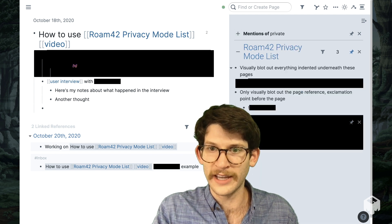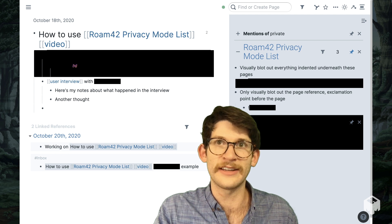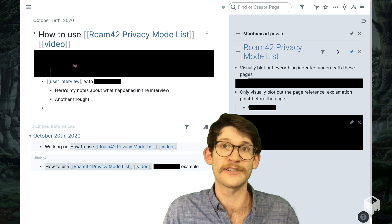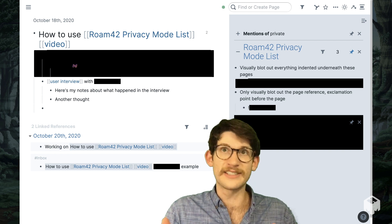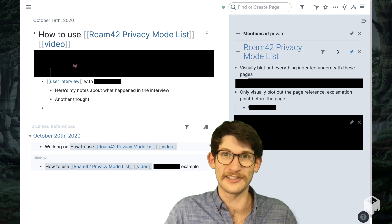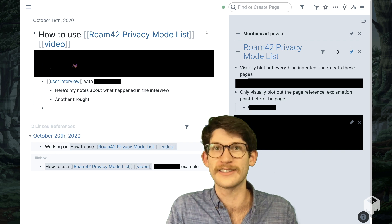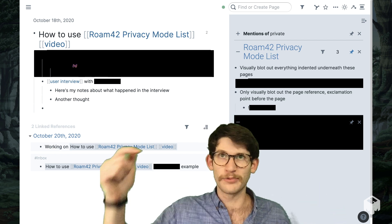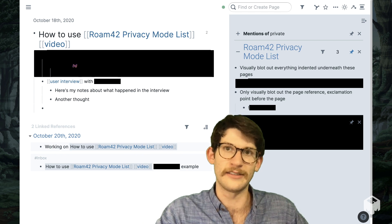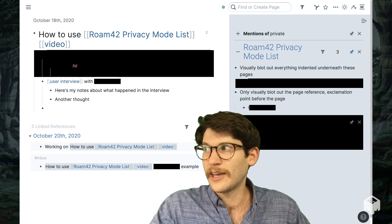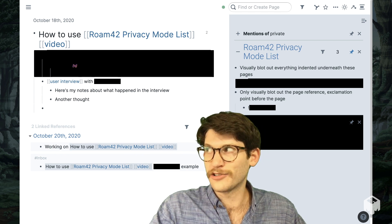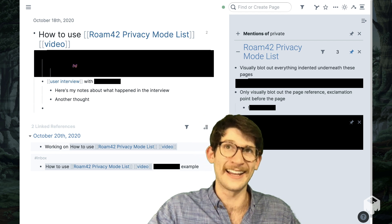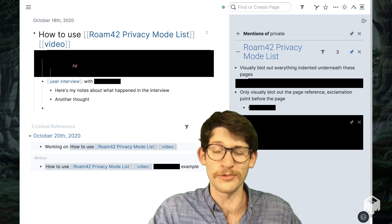This is working in essentially the same way that queries and linked references work — it's following the same rules for indentation that determine what's considered a linked reference. I covered this and more in a recent workshop, which I'll include the link to in the description. And if I make a shorter introductory video on indentation at some point, I'll add that to the description as well.